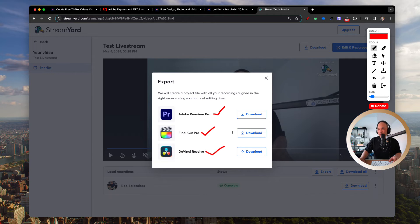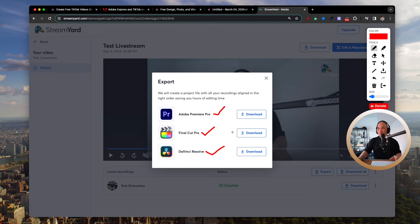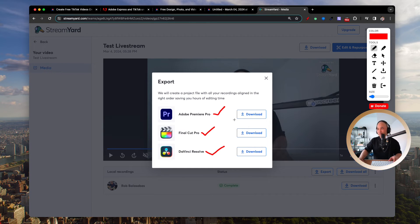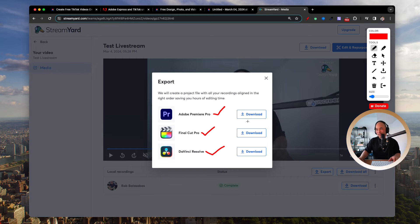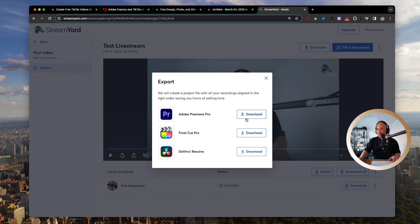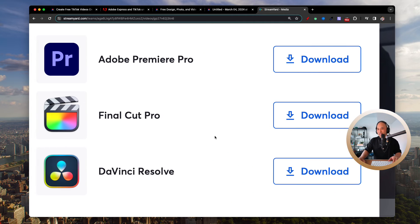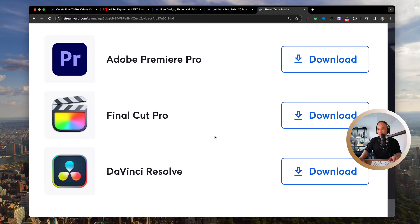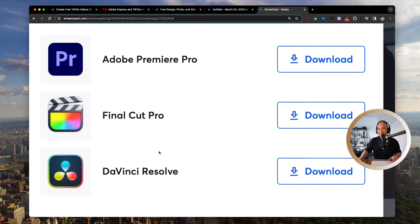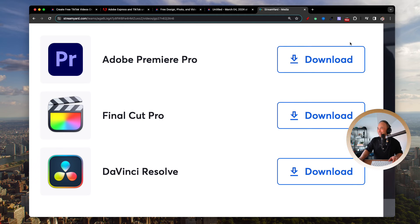So depending on what you are using, it's super easy. It'll save you some time when you are editing by having these project files. All you need to do is click Download on each of these, and away you go. It's so easy.